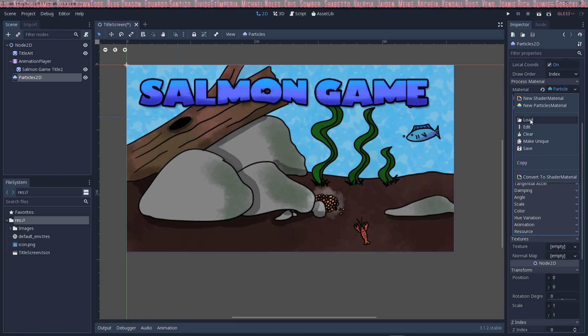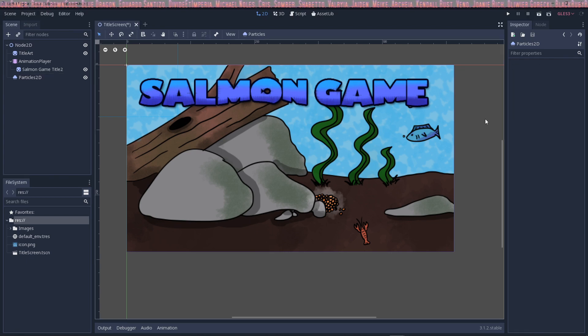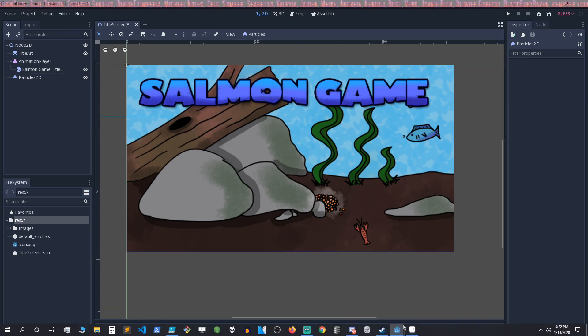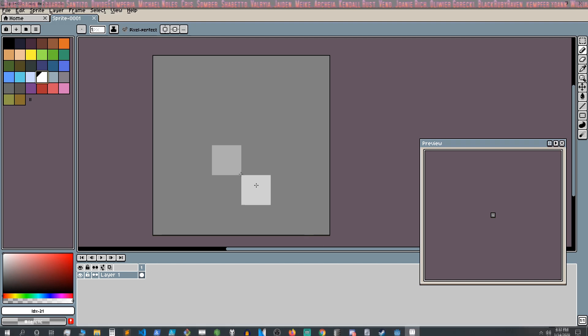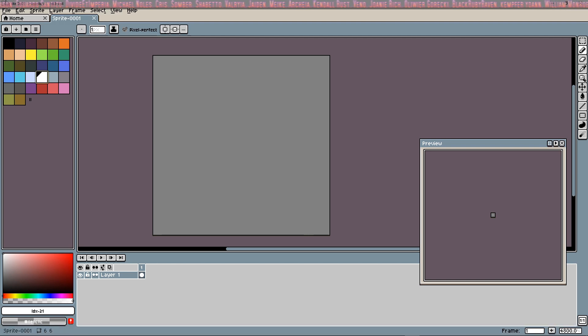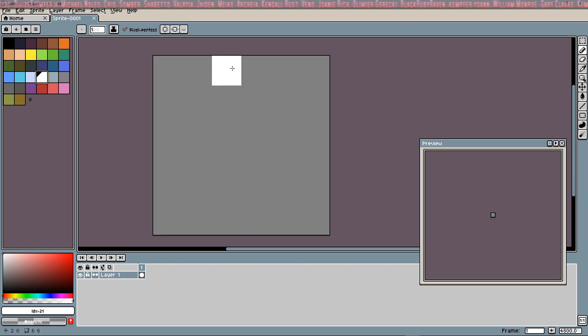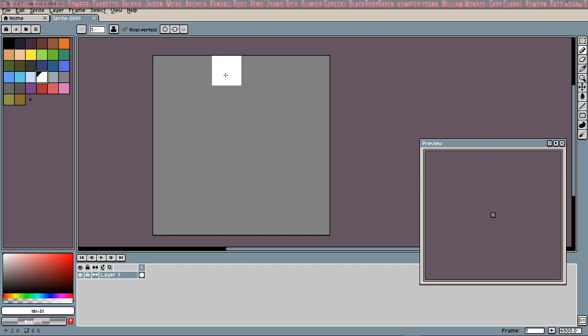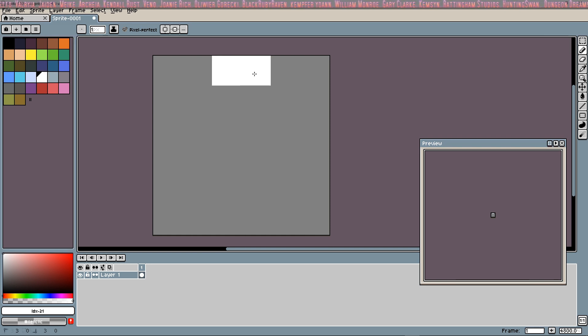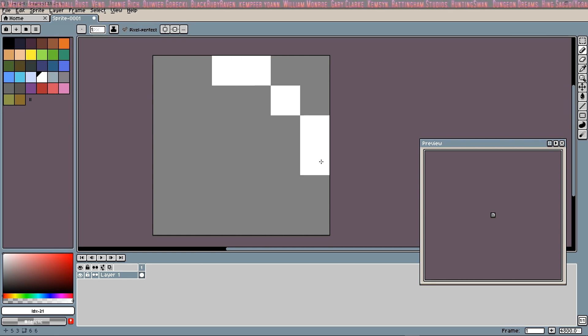Before we can load this sprite, we need to create it. I'll fast forward this. I made a six by six pixel PNG, so I'm going to quickly make a bubble.